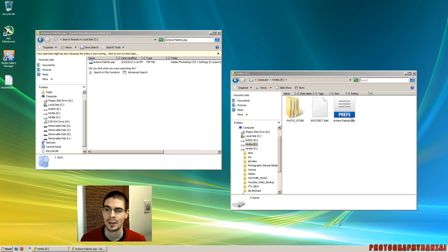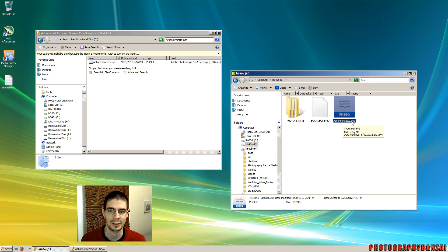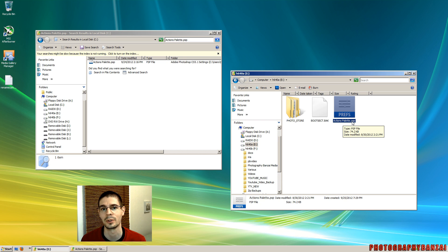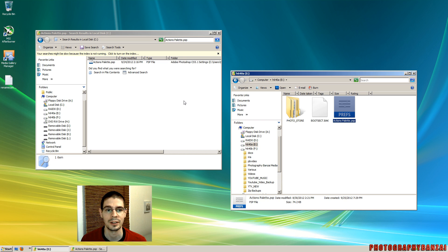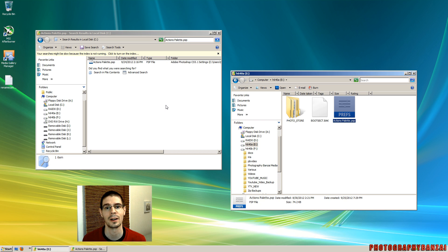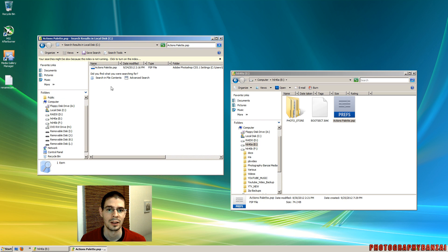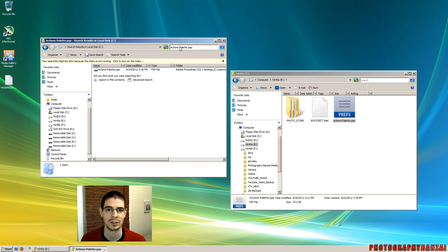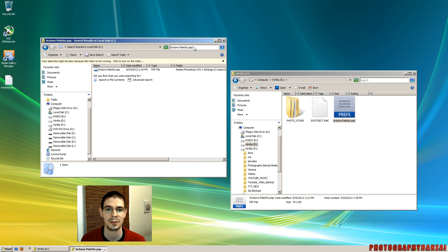I have my actions palette.psp file. This is the file that you need where all of your actions should be stored by default. And then you can easily just search the file, your directories and all that, to find that file with any standard type of thing like Windows Explorer. So I have here I did a quick search for that actions palette.psp file.